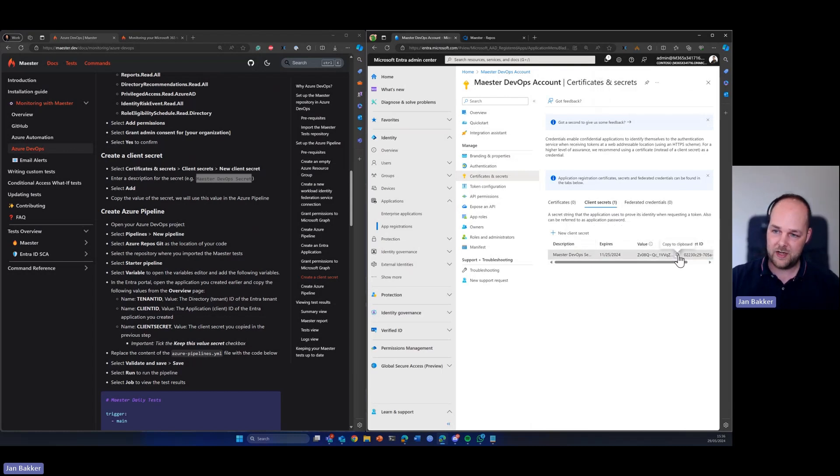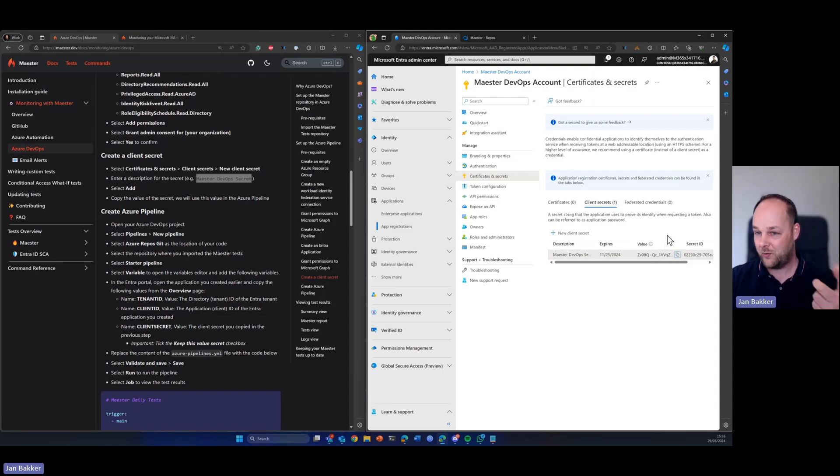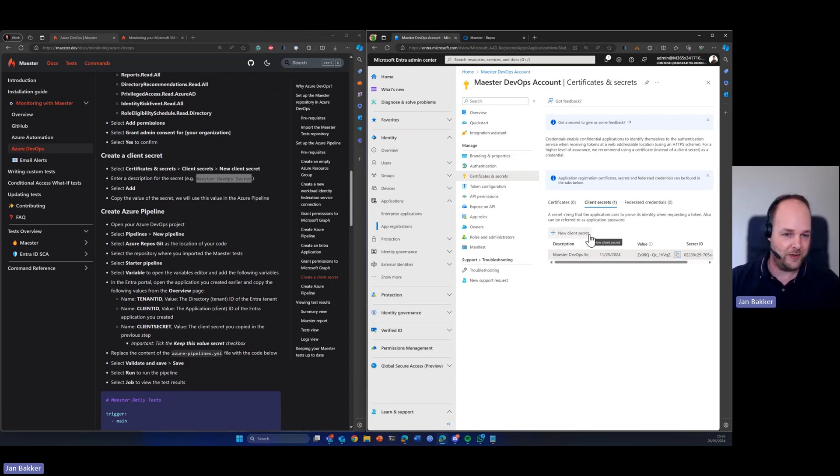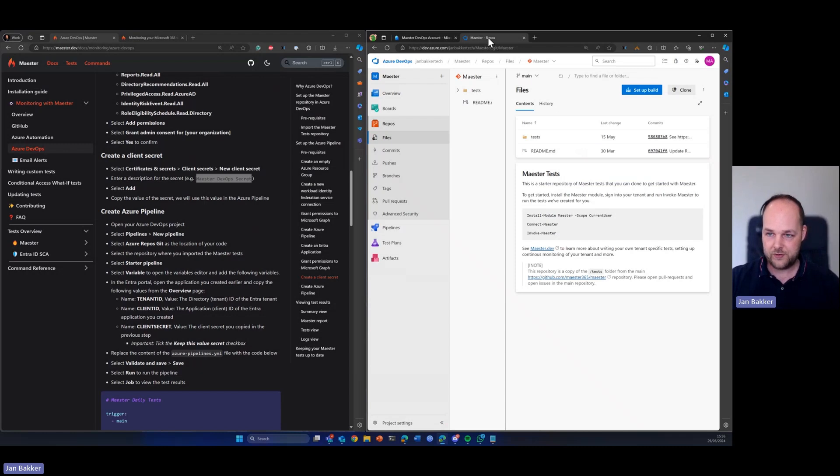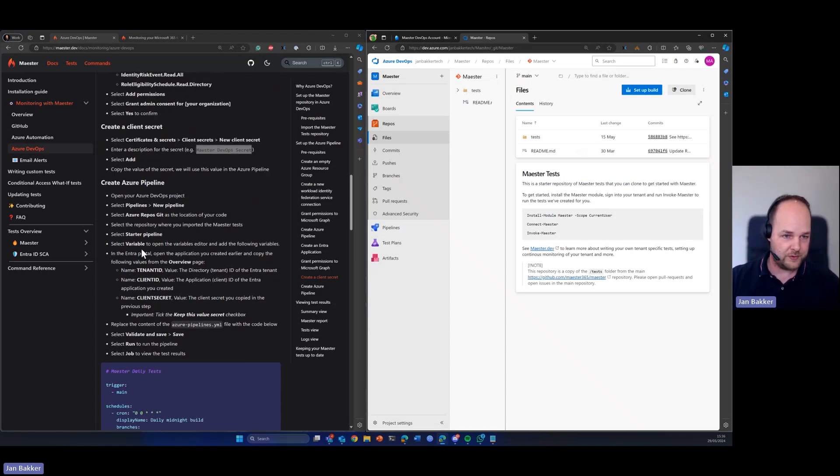You can save it and now you need to copy the value of the secret. If you don't do this now, it's not possible. So please do it straight away after you created. Otherwise you can create a new secret and then copy it to your clipboard. Because with this secret, you're going to head back to the repository and follow the steps here.